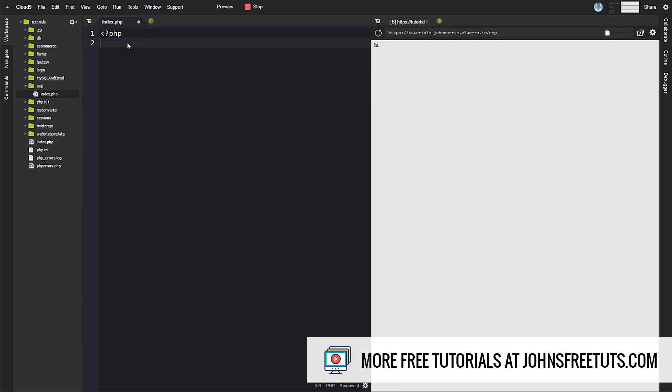Hey there, John Morris here, johnmorrisonline.com. This lesson, we're going to go through the basic class syntax. I'm going to show you how to create a class, how to create a property within that class, how to create a method, how to instantiate an instance of that class, and then how to call a method from our newly created object. This is going to give you the full gamut of the concepts we talked about and show you how to actually use them in PHP so you can start to build upon this framework throughout the rest of the class.